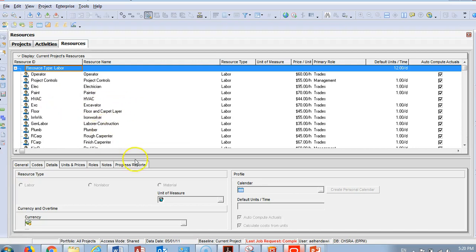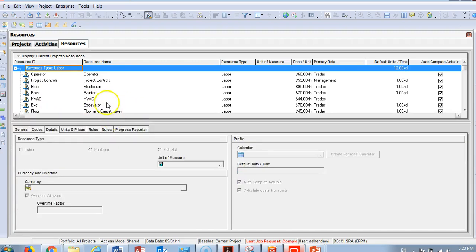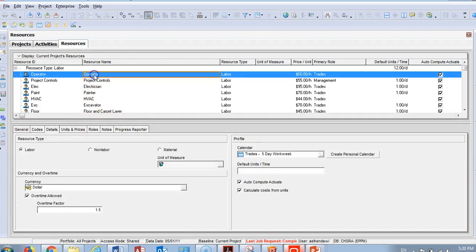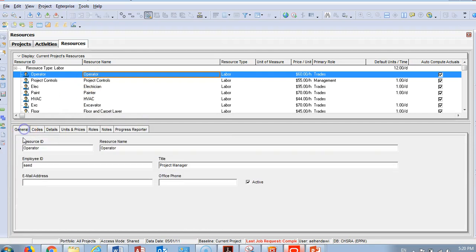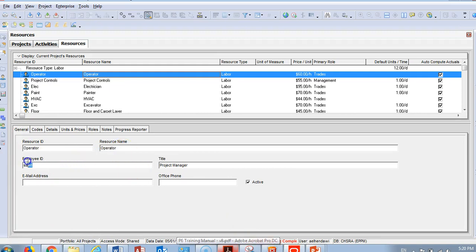When you open the resources, you will find three categories: labor, material, and non-labor. This is how you classify your resources. If you select a labor resource and go to the General tab, you will have the ID, the resource name — you can call it any name like Saeed or Ali — and you can fill in the title, such as Project Manager or Foreman, email address, and phone number.